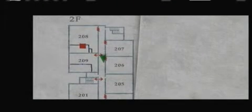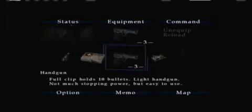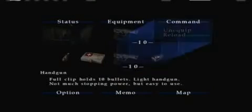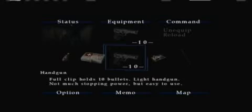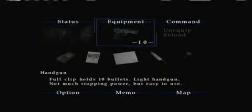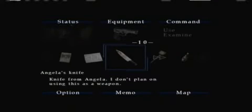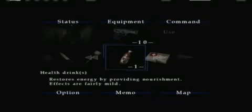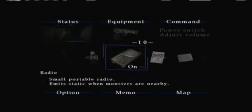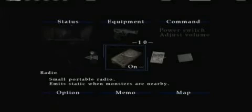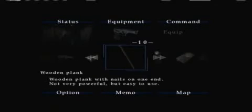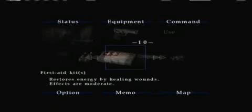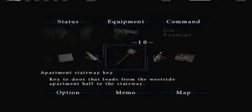All right, so what key did I get? Apartment stairway key. First of all, I should reload that because I only had three bullets. A knife from Angela. I don't plan on using this as a weapon, so you can't use the knife. At least he tells you I don't plan on using it. I wonder why not though.